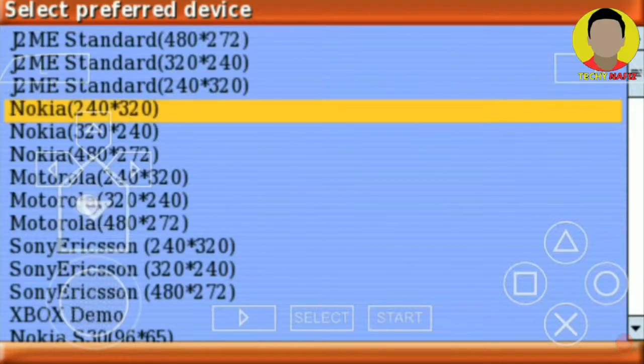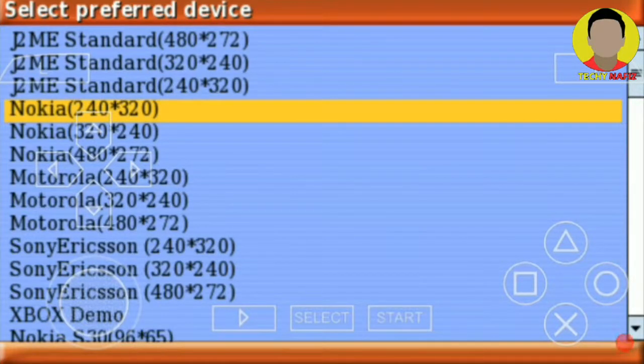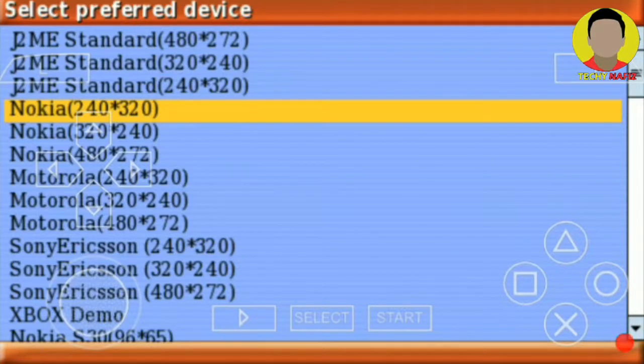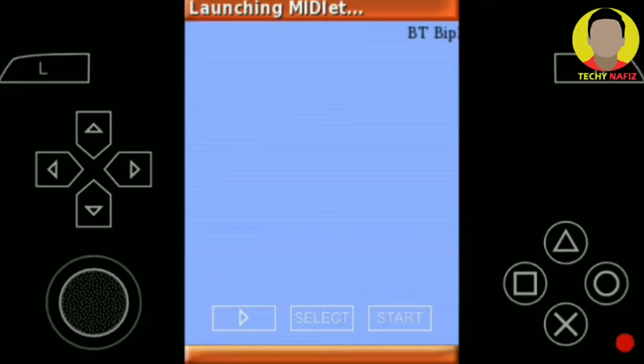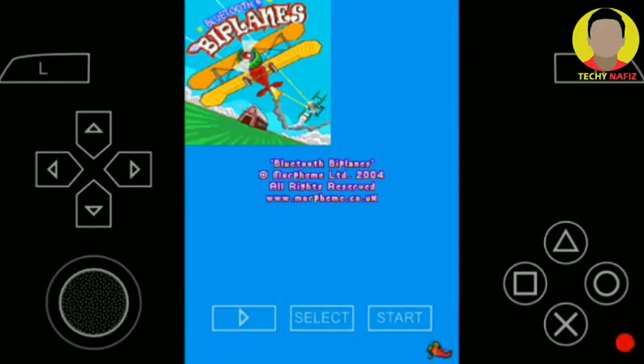Now you have to choose the resolution. The best resolution will be Nokia 240 x 320, this is the best resolution, trust me. After this, just install the game. It's getting installed.